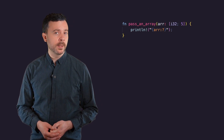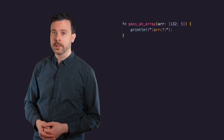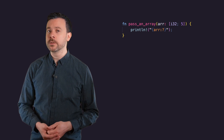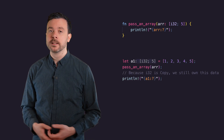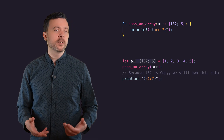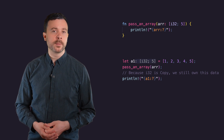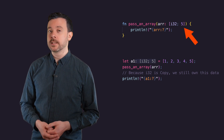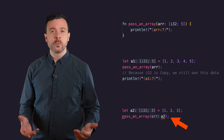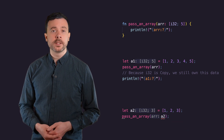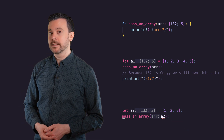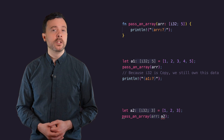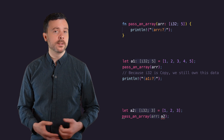You can pass arrays into functions, and if the types in the array are copy, the array itself is also copy, meaning you won't lose ownership when you do this. Passing an array like this needs the type of the array to be defined, including its size, so if the size is different it won't work. If you want to pass an arbitrarily sized array into a function, you can by using a slice.